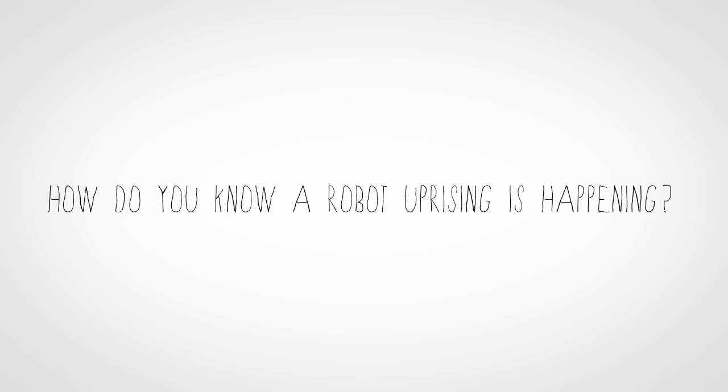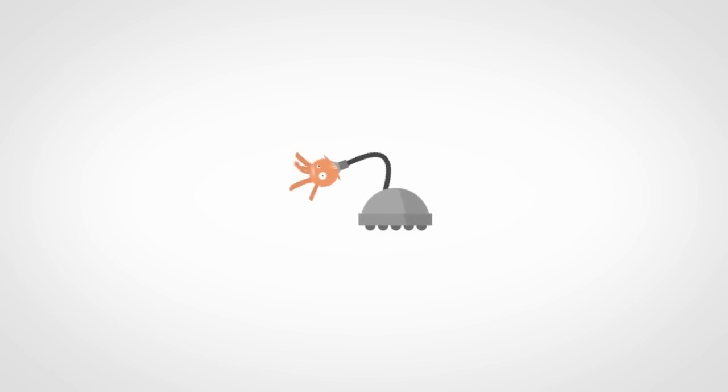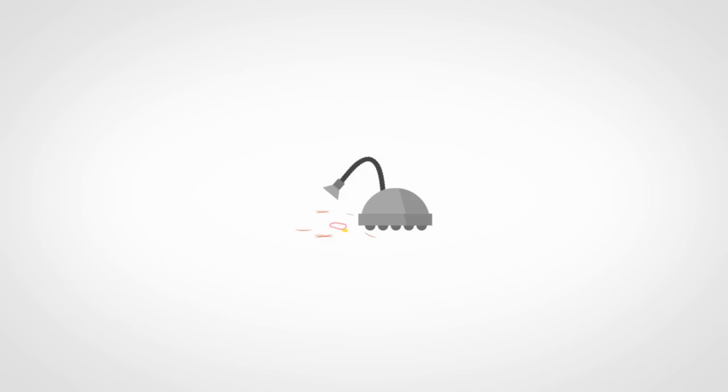So how would I know if a robot uprising was happening? You want to know what a robot's designed for, and if it's doing something that's outside the scope of what it was made to do, then you should be very suspicious.